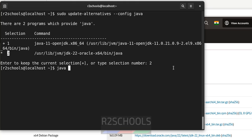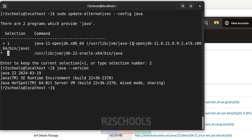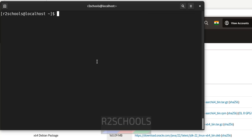If I again java -version. See, we have set the java jdk 22 as the current or default java version. Ctrl L to clear screen.